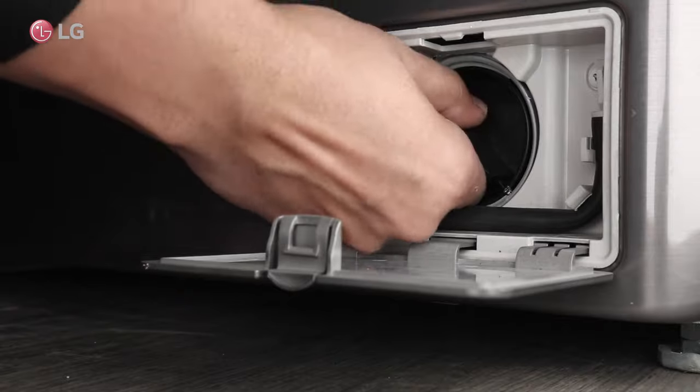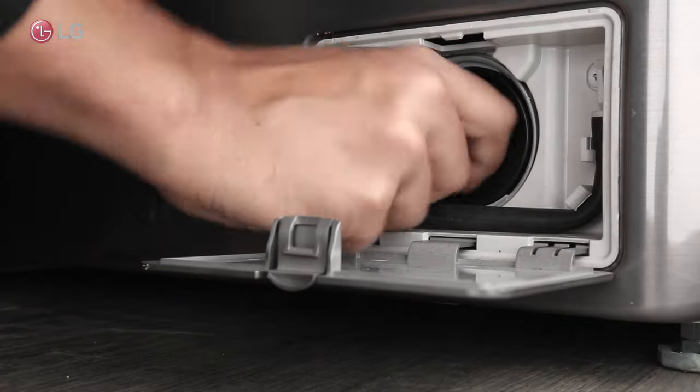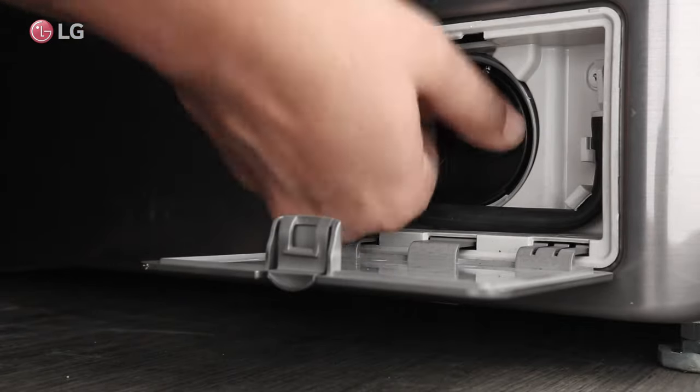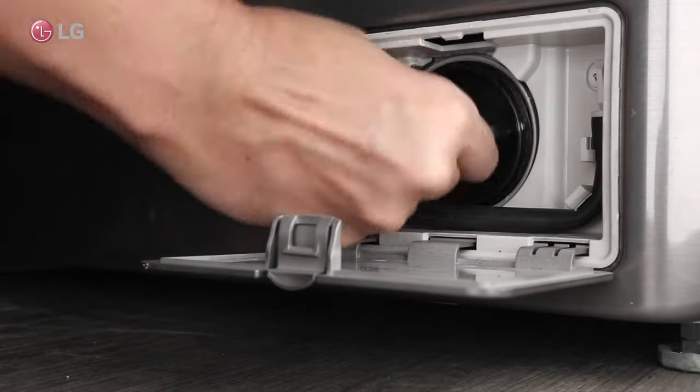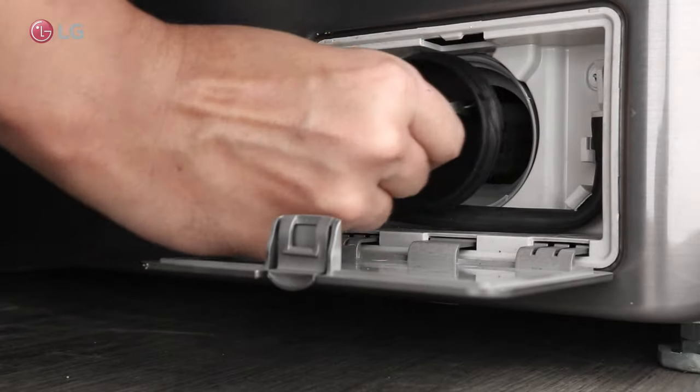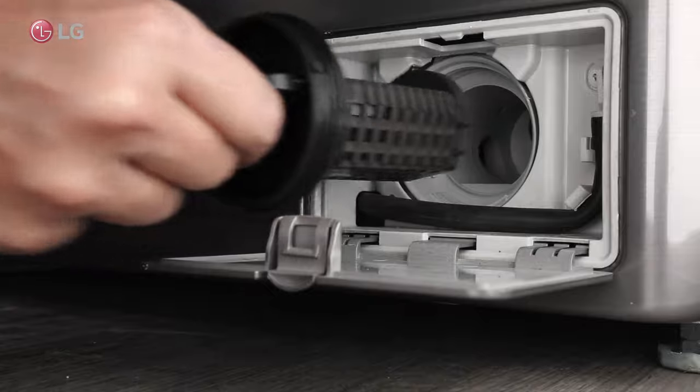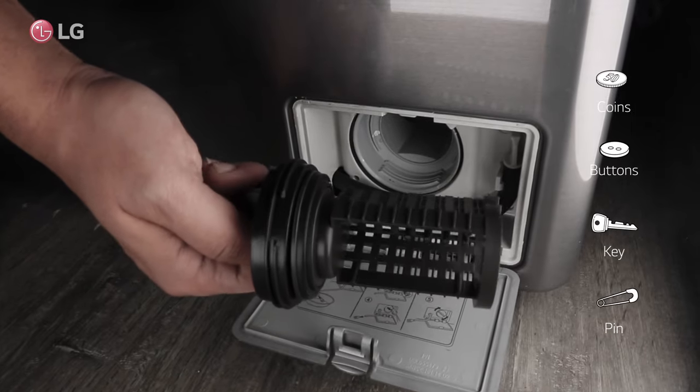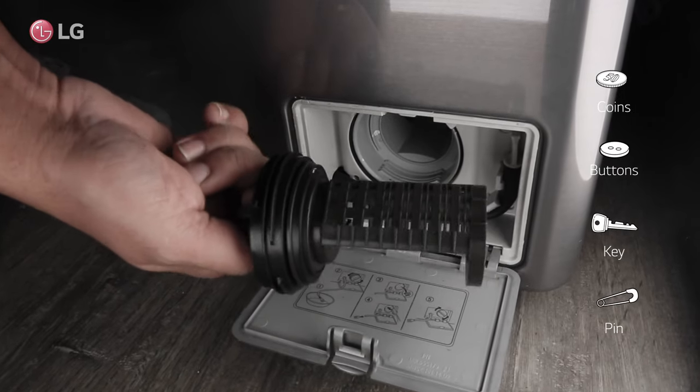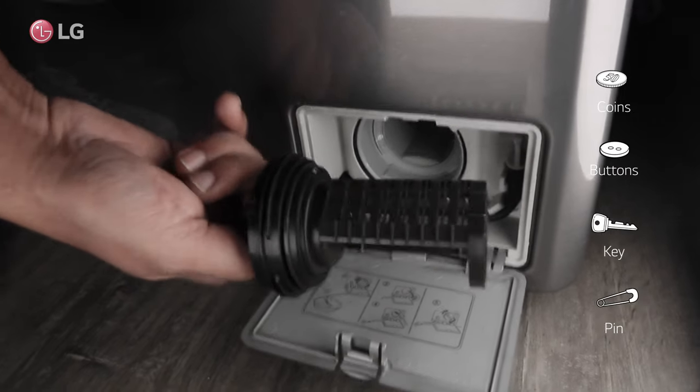Remove the drain filter by turning it counter-clockwise. Check if the filter is blocked with coins, buttons, or other obstructions.